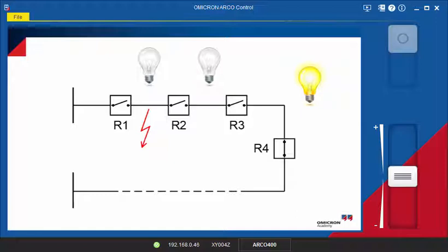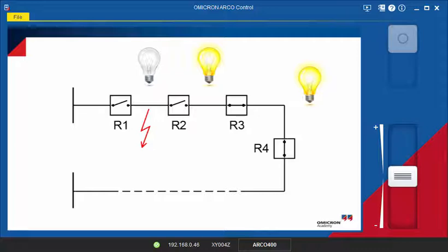With the closing of R4, R3 detects voltage recovery on its load side. R3 then closes after its configured close time to restore the power supply for customers between R2 and R3.